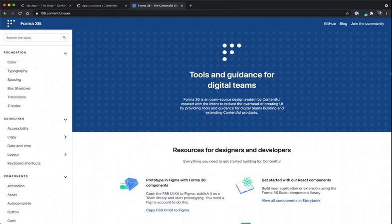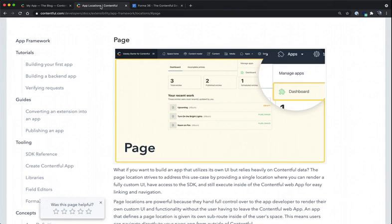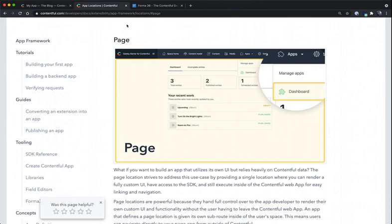We're going to look at using Forma36 in a page location. Page locations are simply full page locations, excluding the Contentful header bar, that allow you to display data inside of Contentful, have access to the SDK, which means you can make network calls and grab entry data from Contentful, while still keeping the user inside of Contentful, so they can go about using Contentful in the way they need, and also see augmented data, such as a dashboard, for a more integrated experience.